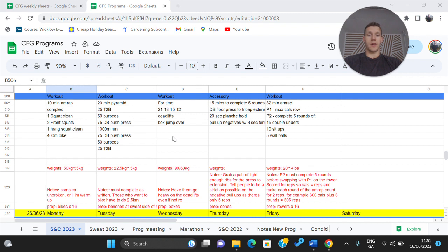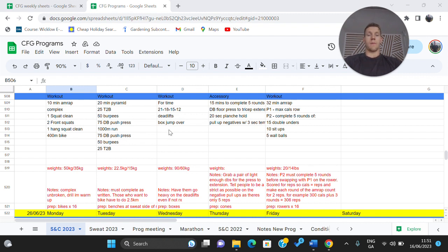So even if 60 kilos is a heavy weight for you, for a male, go 60. Obviously not to the point of maximal but something that's going to stimulate and challenge you otherwise you're kind of missing the point.